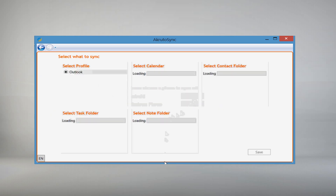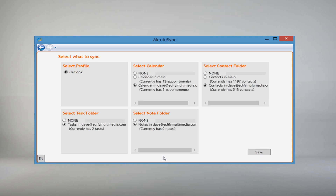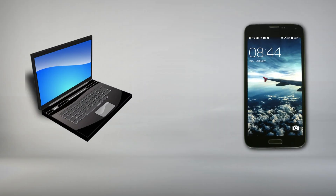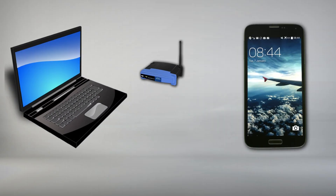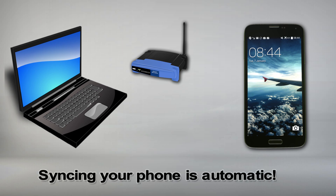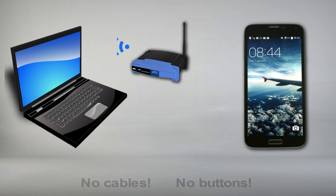You are not creating an account with us. The account you are creating simply tells your phone how to find your computer safely and securely. After this easy, one-time setup is done, your Galaxy S5 will sync automatically with your home PC whenever you are near your home Wi-Fi network.